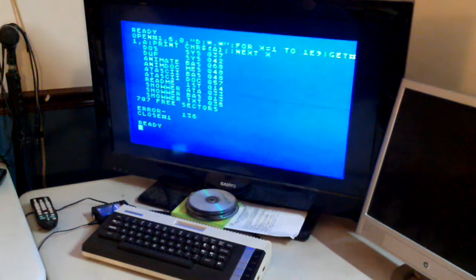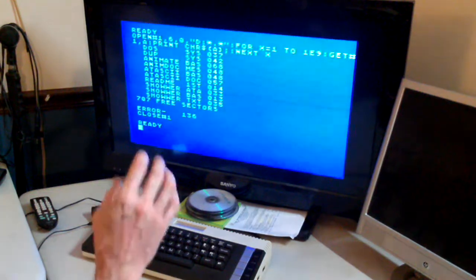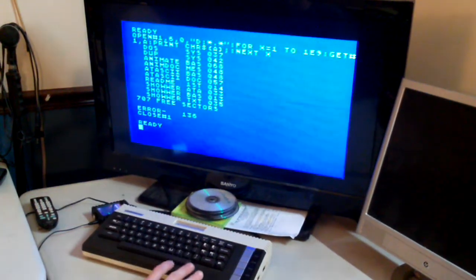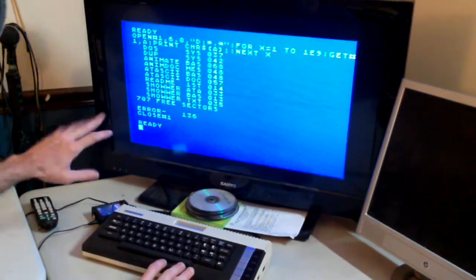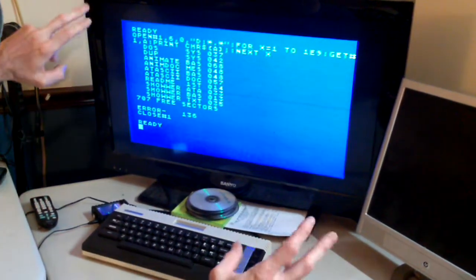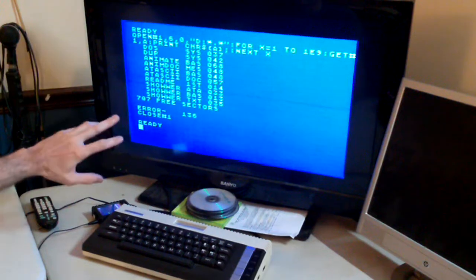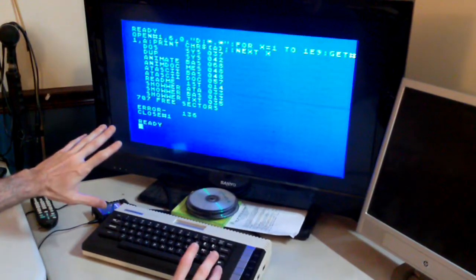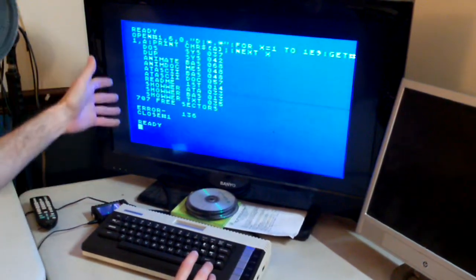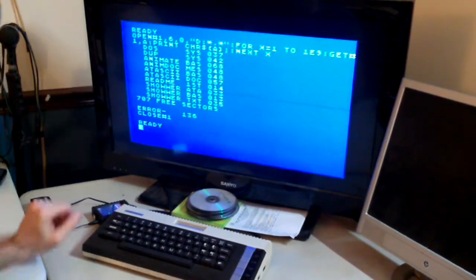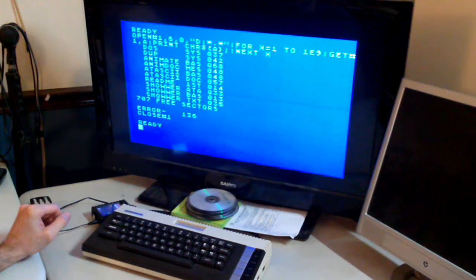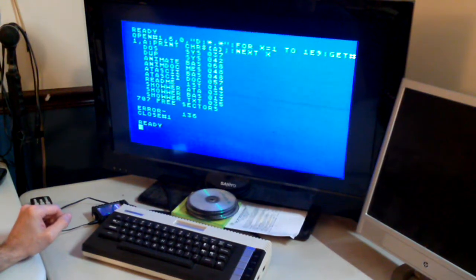So I am able to access a disk drive without loading DOS in. It's got a directory. Very interesting.